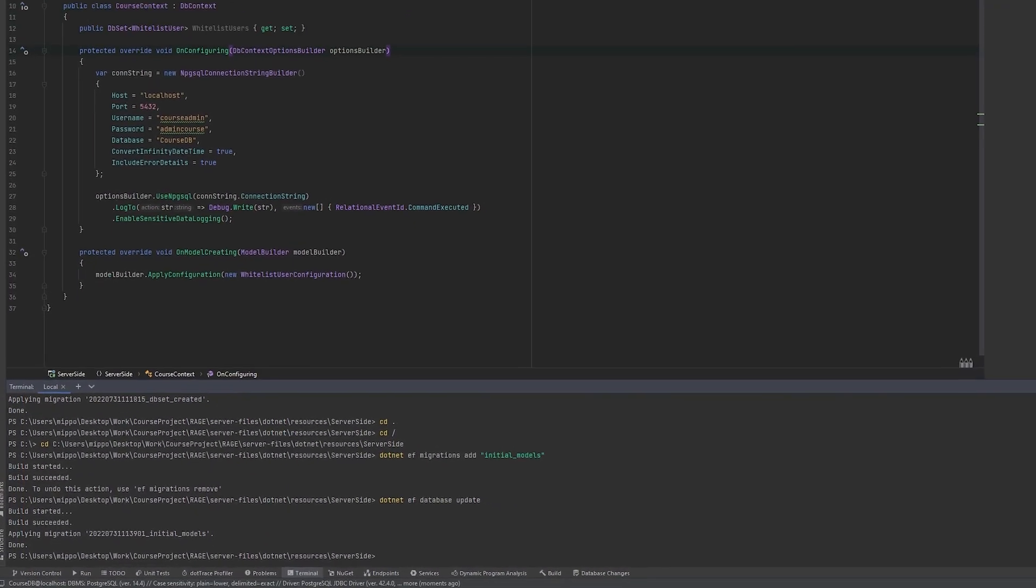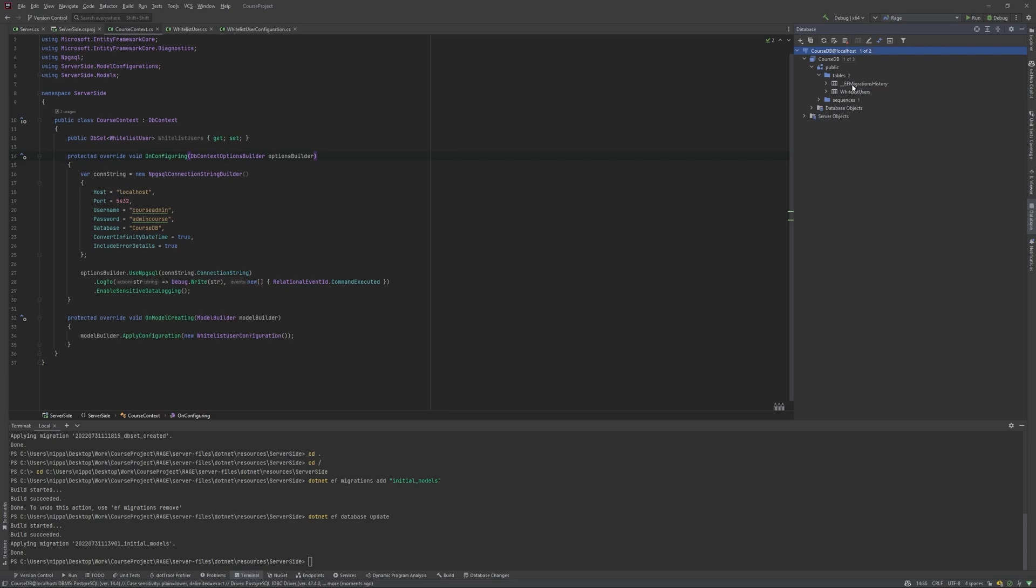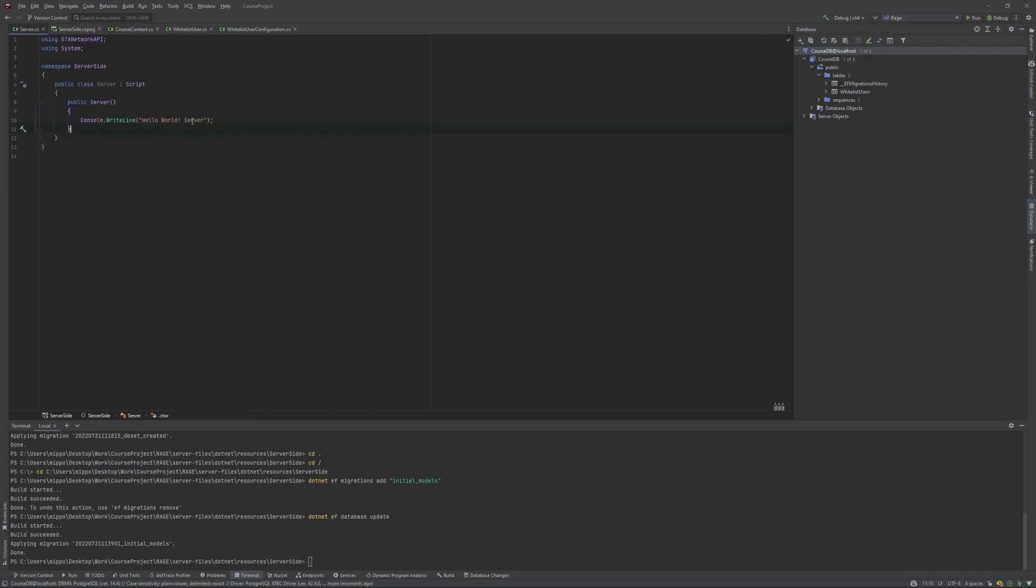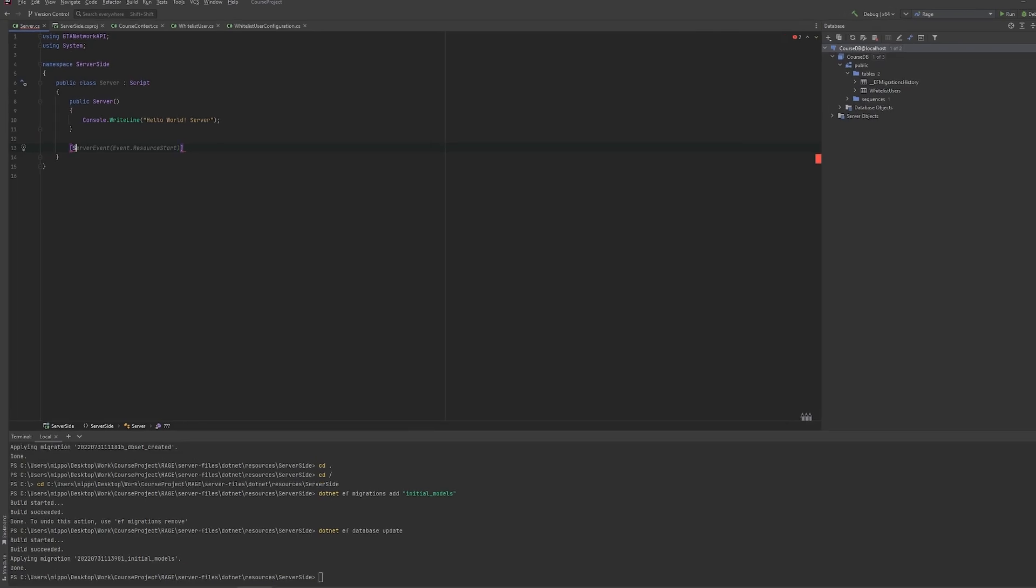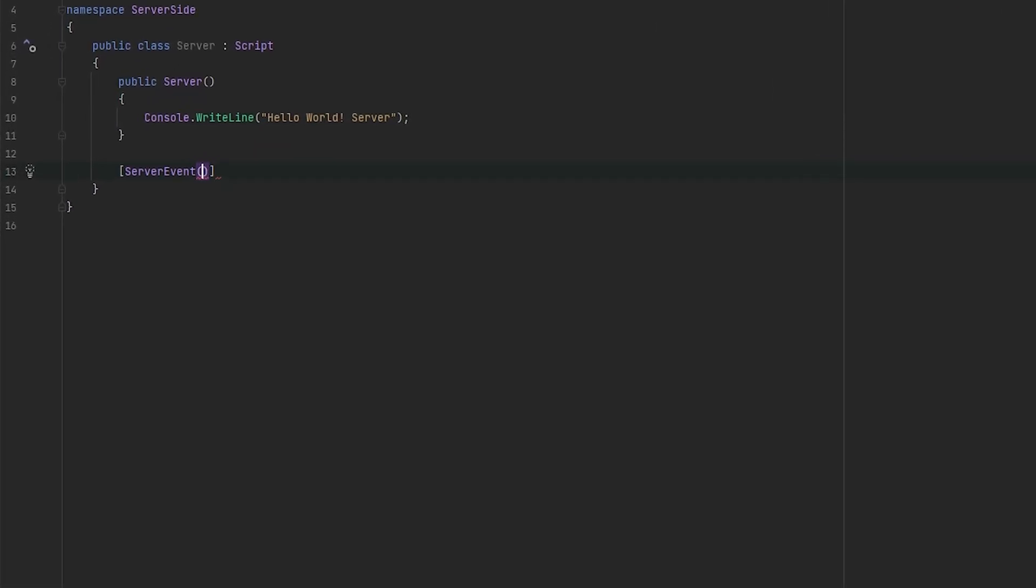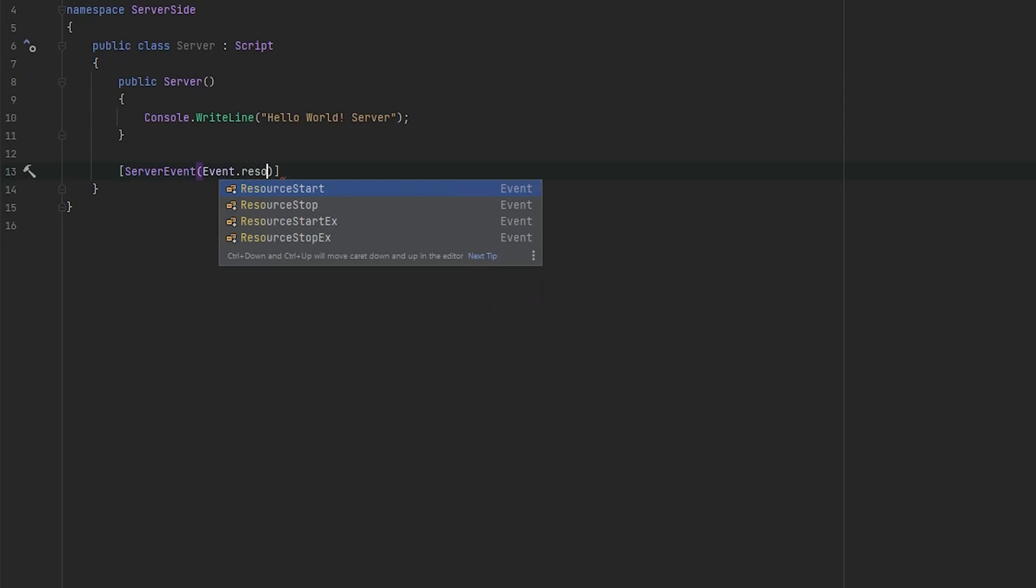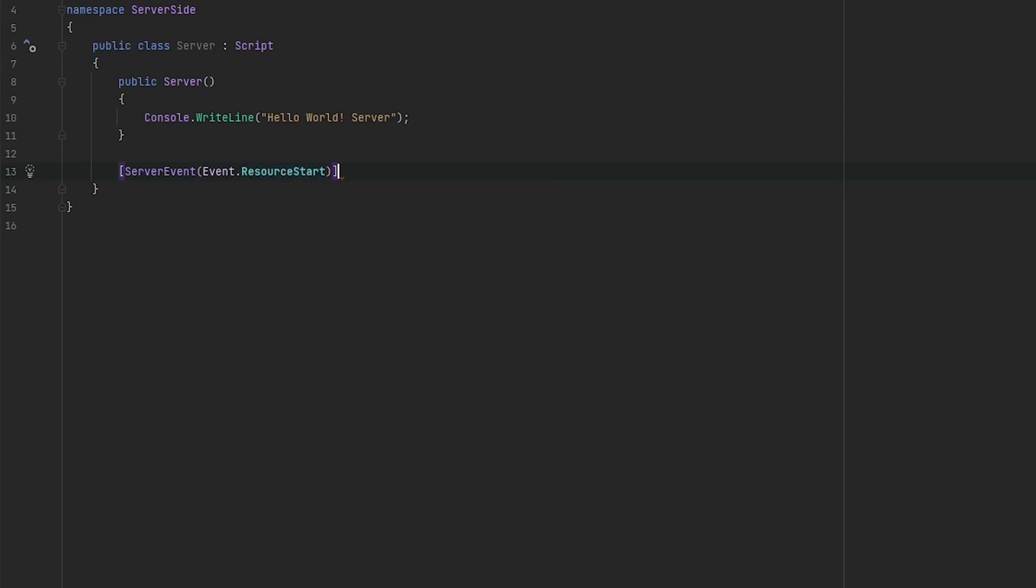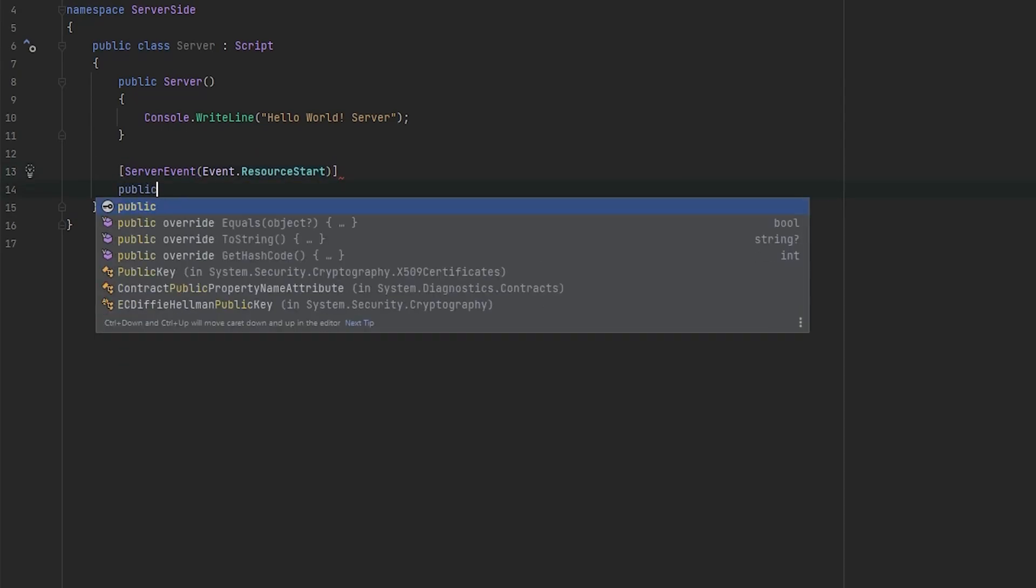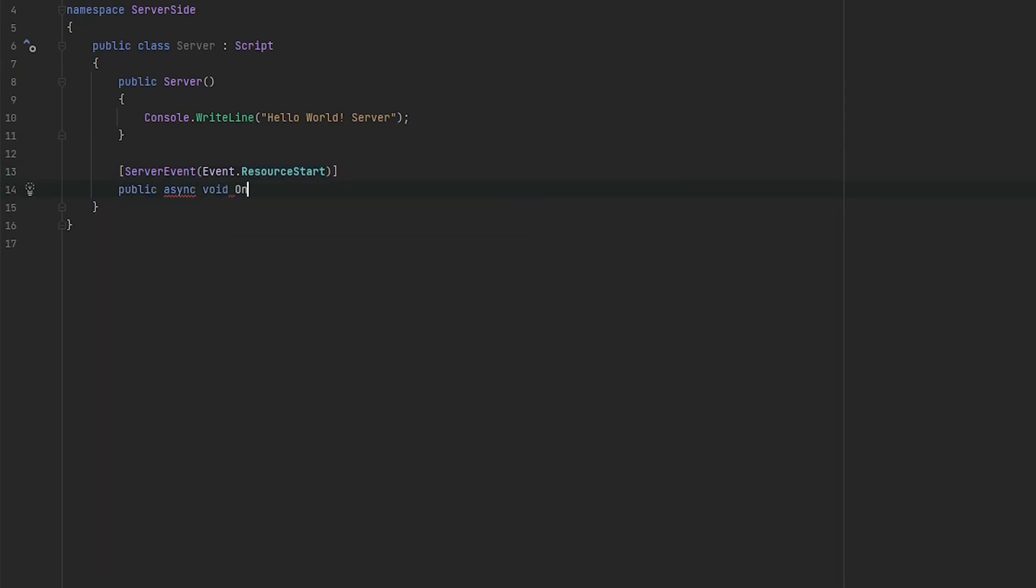Now we can refresh our database going to public and we see that there's two tables, EF migrations history and white list users. Okay. So it's working fine. Now let's test in the real case, I mean, so we will use server event, event resource start, public async void OnResourceStart.